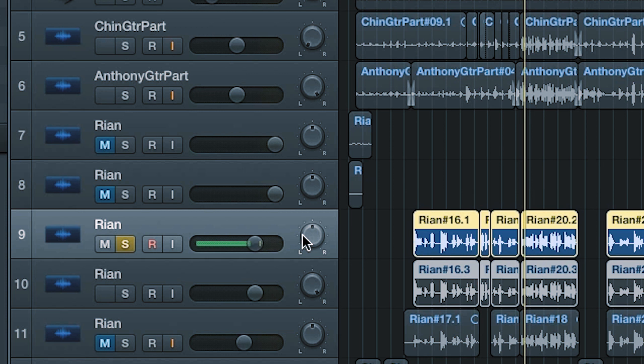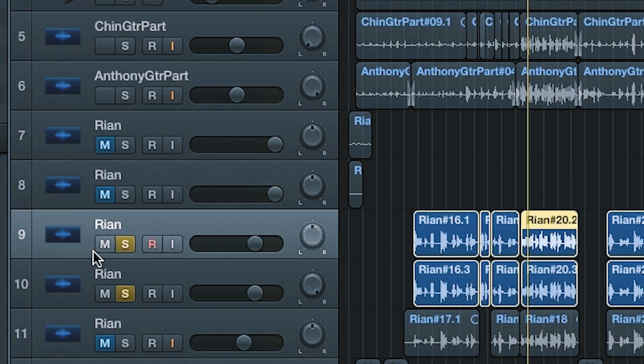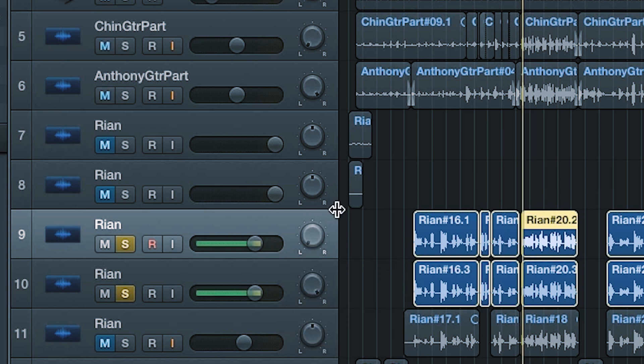I want to show you something interesting — put your headphones on because this is important. I'll take that vocal and duplicate it, then pan one copy left and one copy right. What do you hear? It's exactly the same — it's mono. You can't take the same recording, duplicate it, and go left and right. That's still just mono. To get stereo, you have to record two separate takes or use two microphones so the signal is a little bit different.